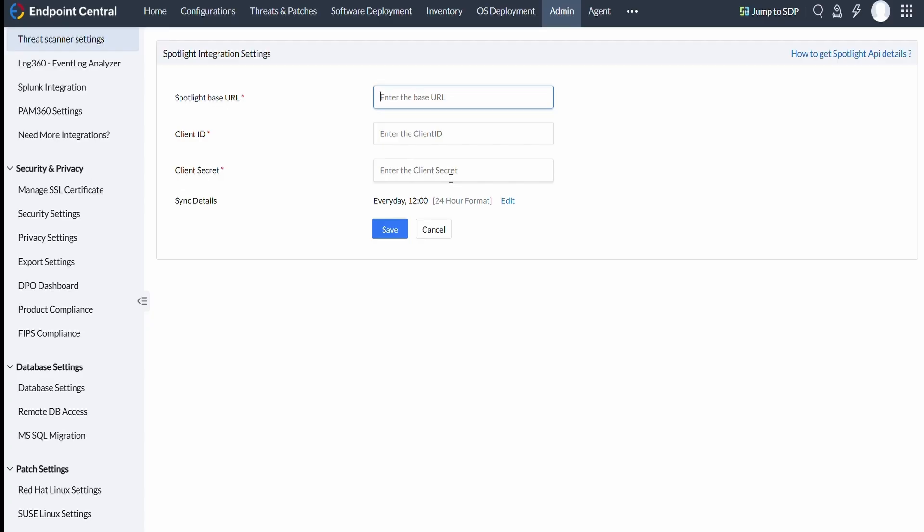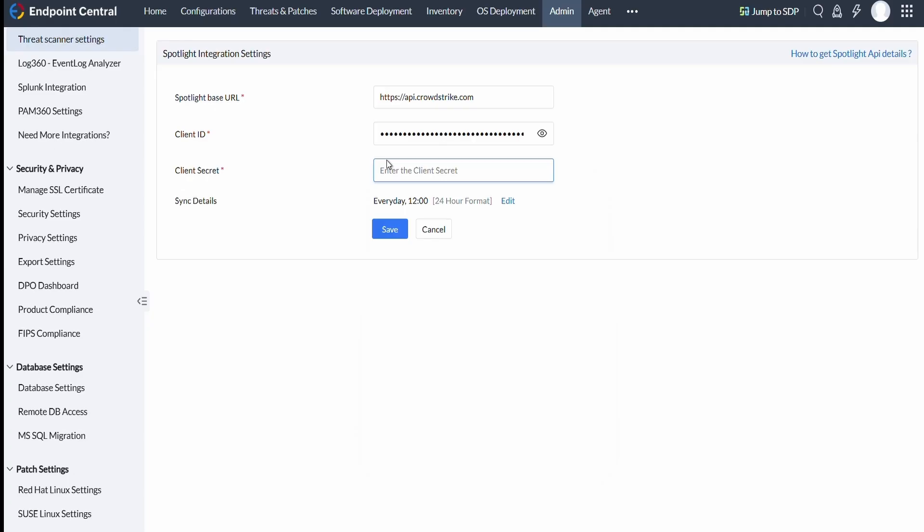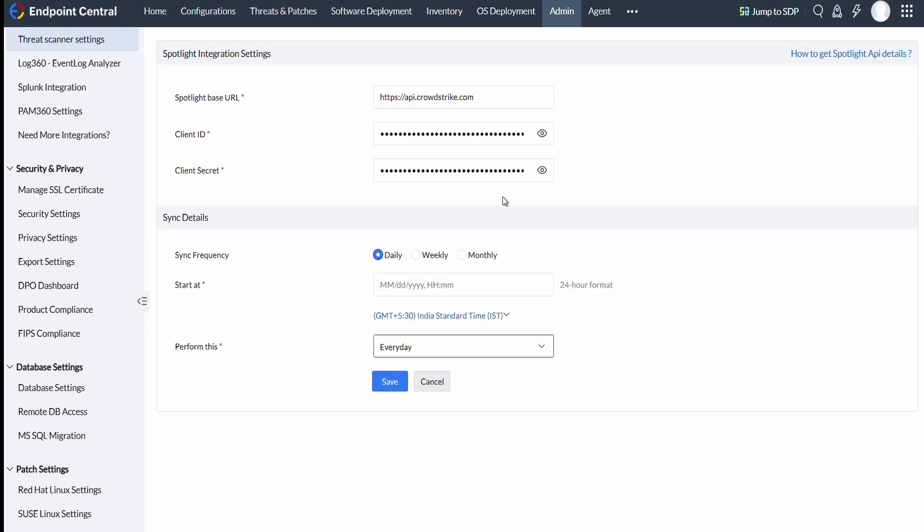Here, enter the Spotlight base URL, client ID, and client secret. Click on Sync Settings and configure the frequency at which you want the data sync to happen.